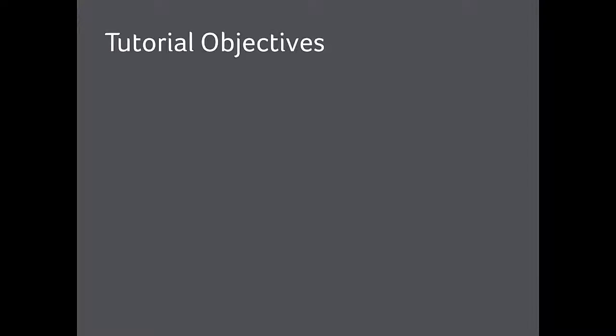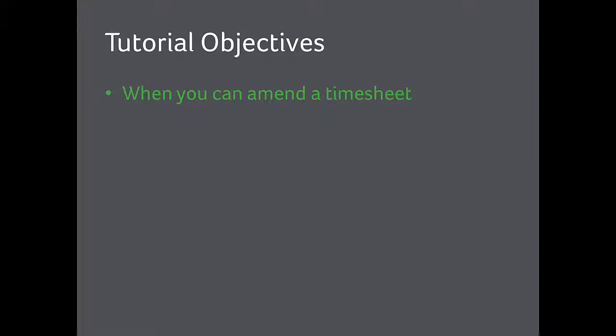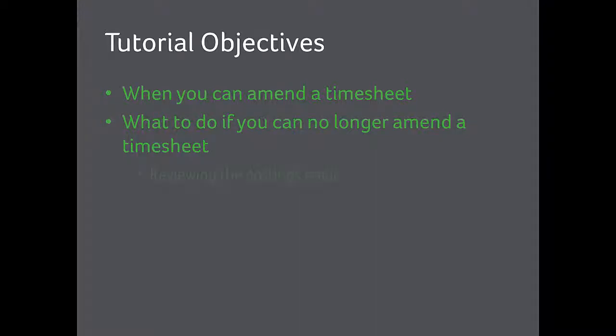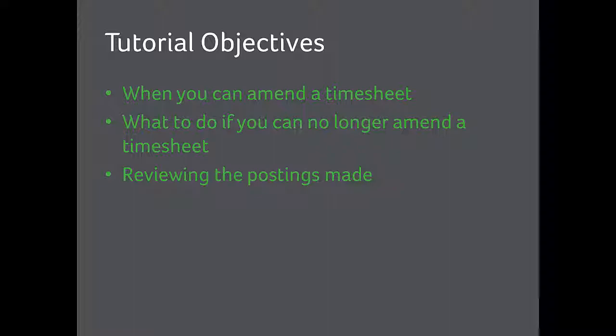Today's tutorial objectives. When you can't amend a timesheet. What to do if you can no longer amend a timesheet. Reviewing the postings made.